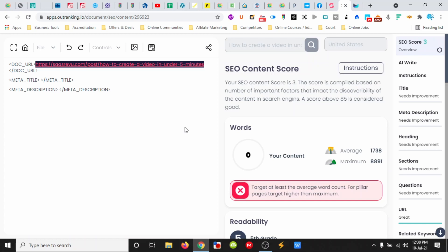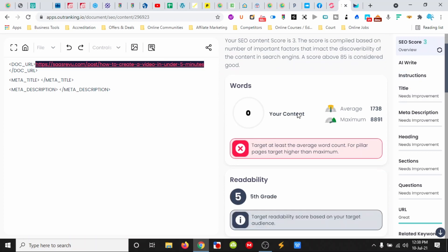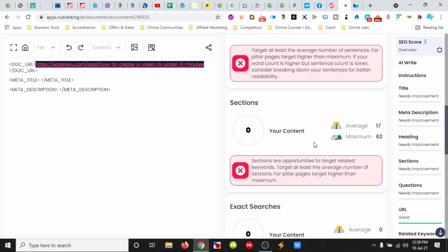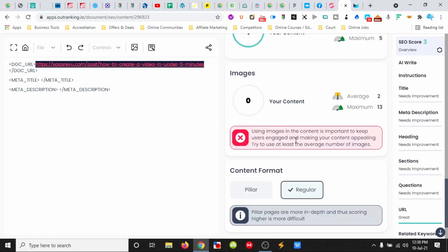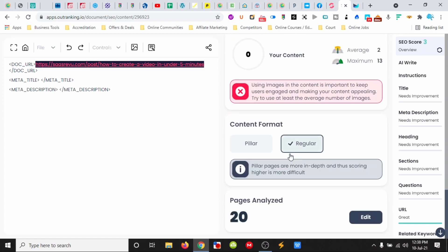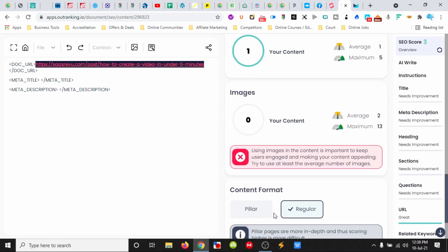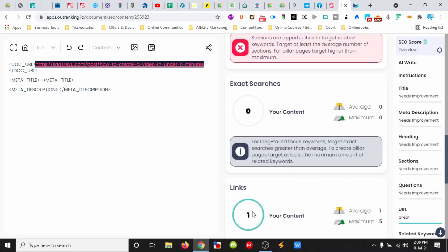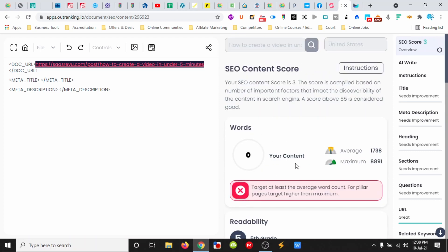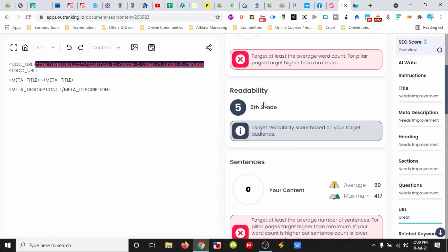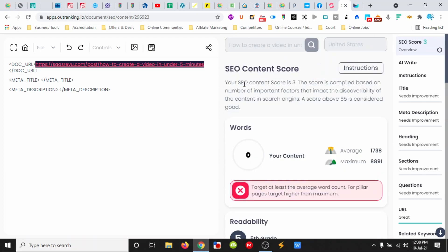Now it's finished its analysis. Because I've already put in the URL, I got a score of three. So we've got an overview of the information. It tells us it's analyzed 20 pages to get this information, along with a whole bunch of other things like readability and word count.